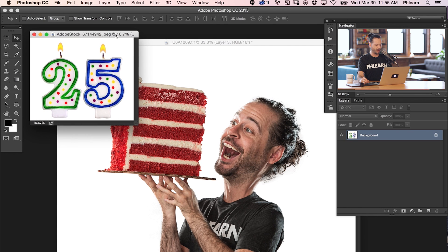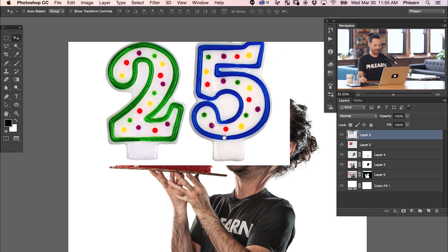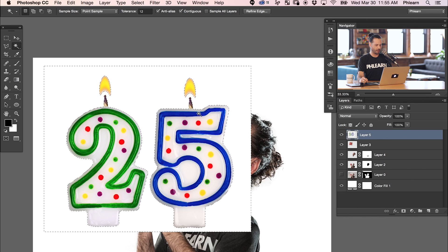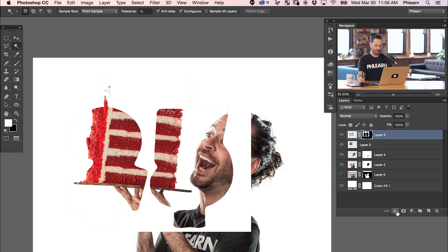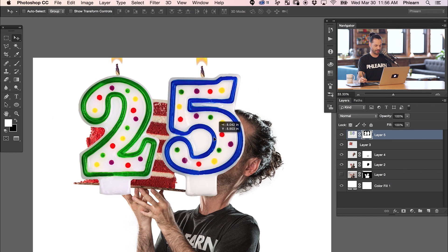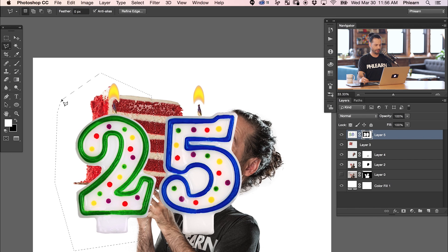As our last step, I got this birthday candle cake image from Adobe Stock. We're just going to click and drag it from one image to the other. Then I'll hit W for the magic wand tool, click on the outside of that turning it into a selection, and click on our layer mask. I'll hit Command-I on the layer mask to get our background cut out. I don't need the number two there either, so we're going to use the polygonal lasso tool to make a selection around it.